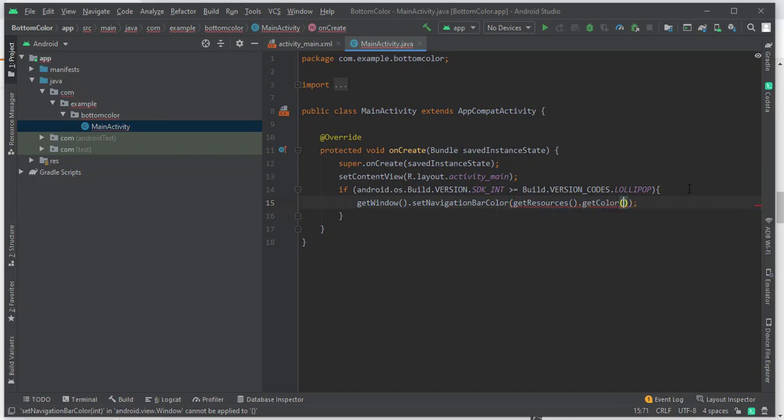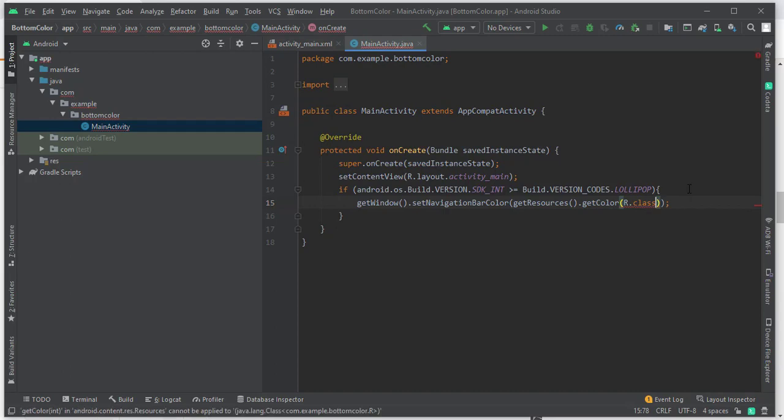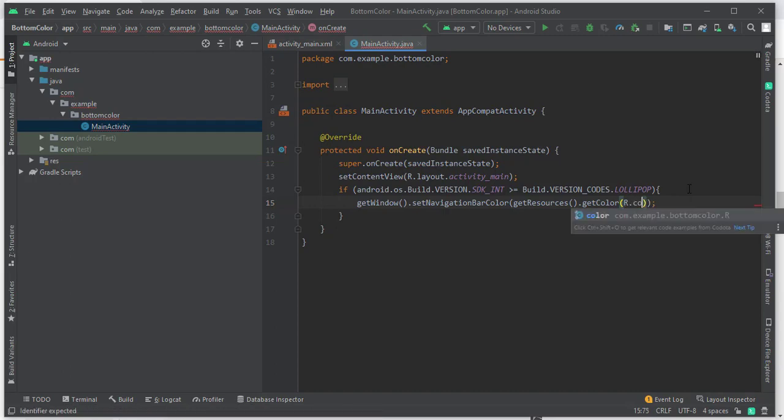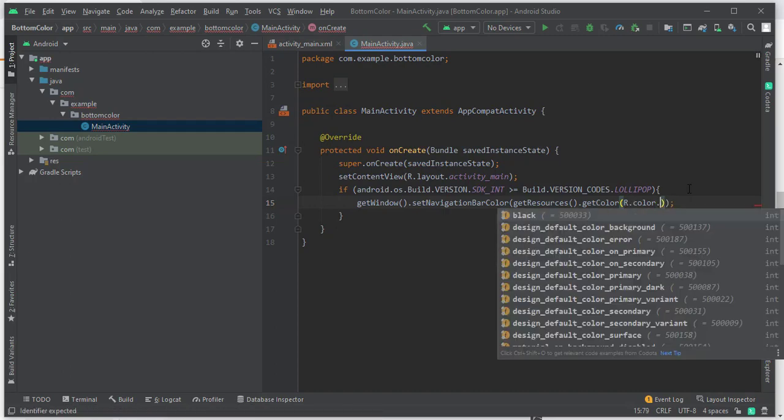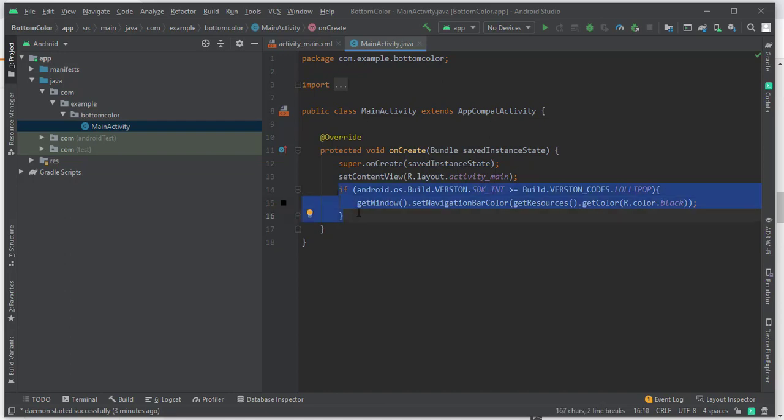If you type this code in your Android activity, it will change the bottom navigation color for that particular activity. So let me show you a demo on your screen.